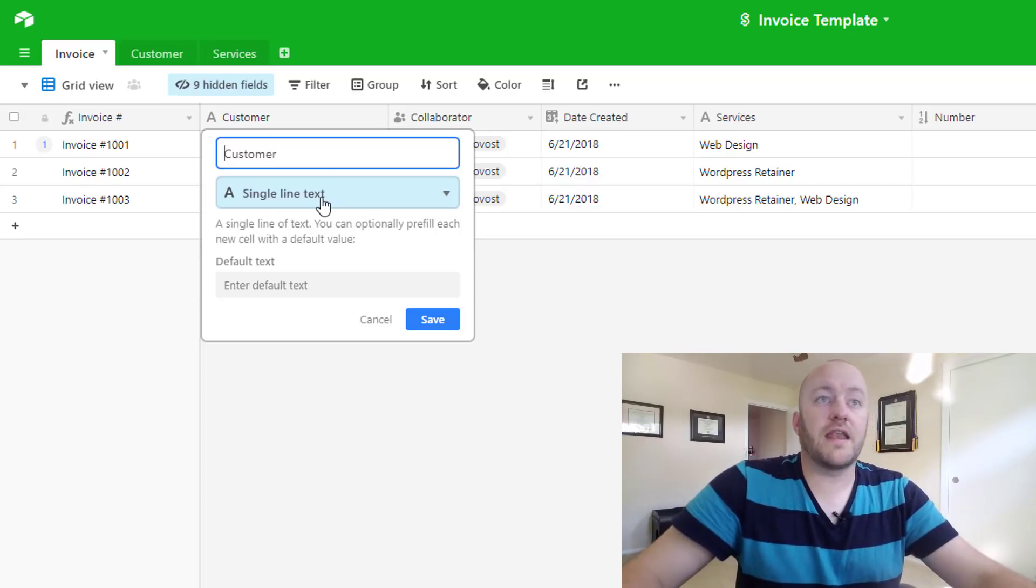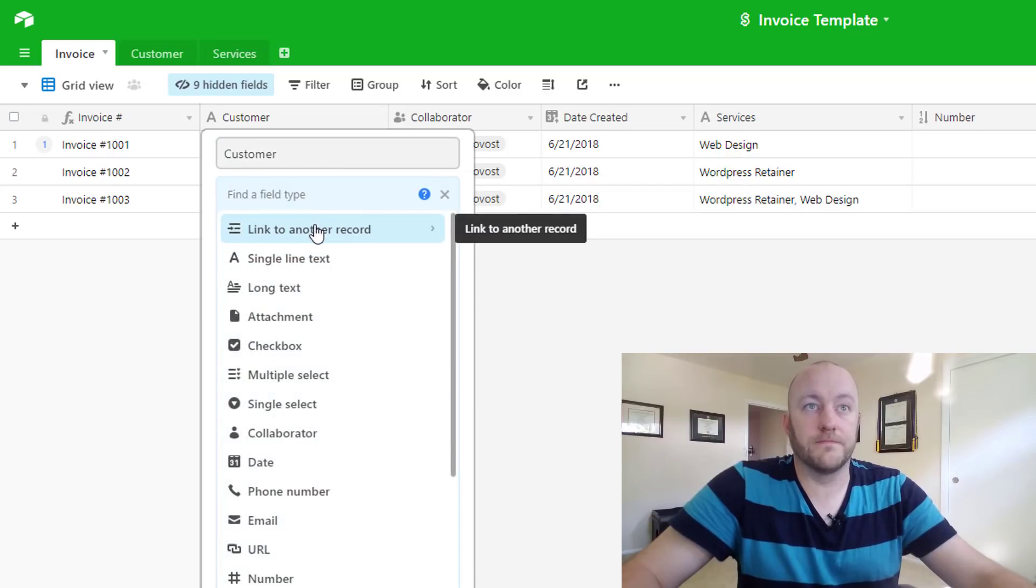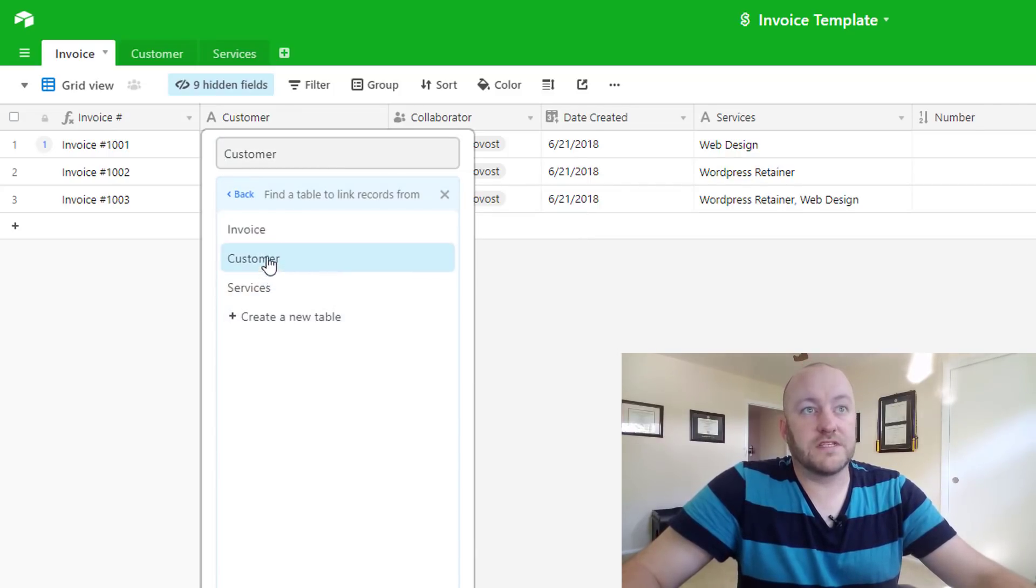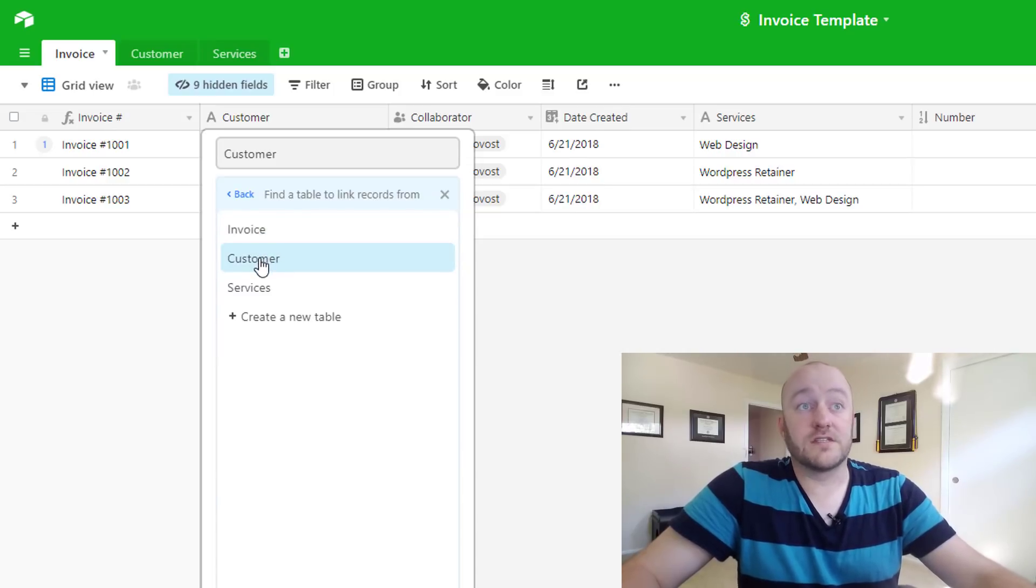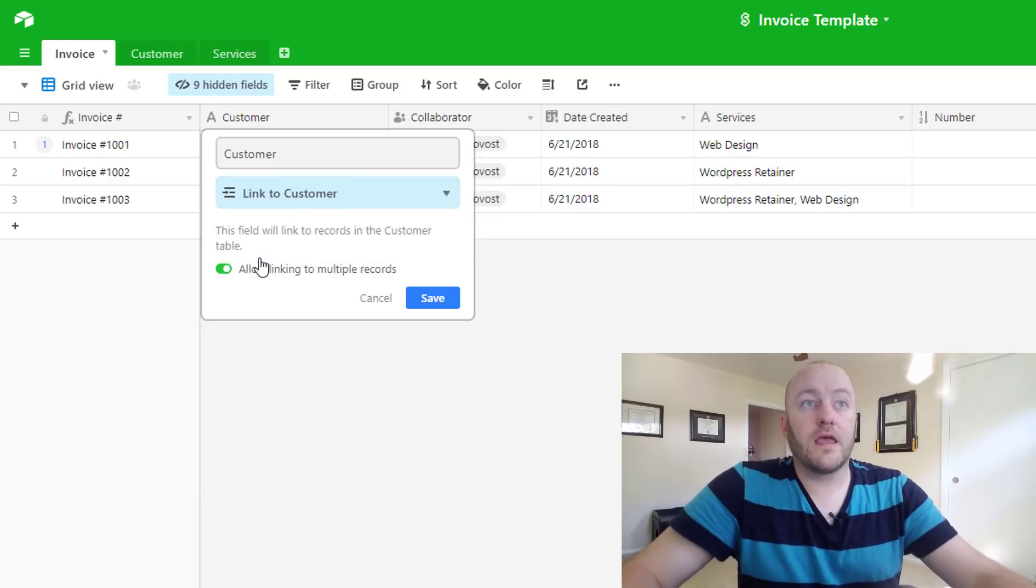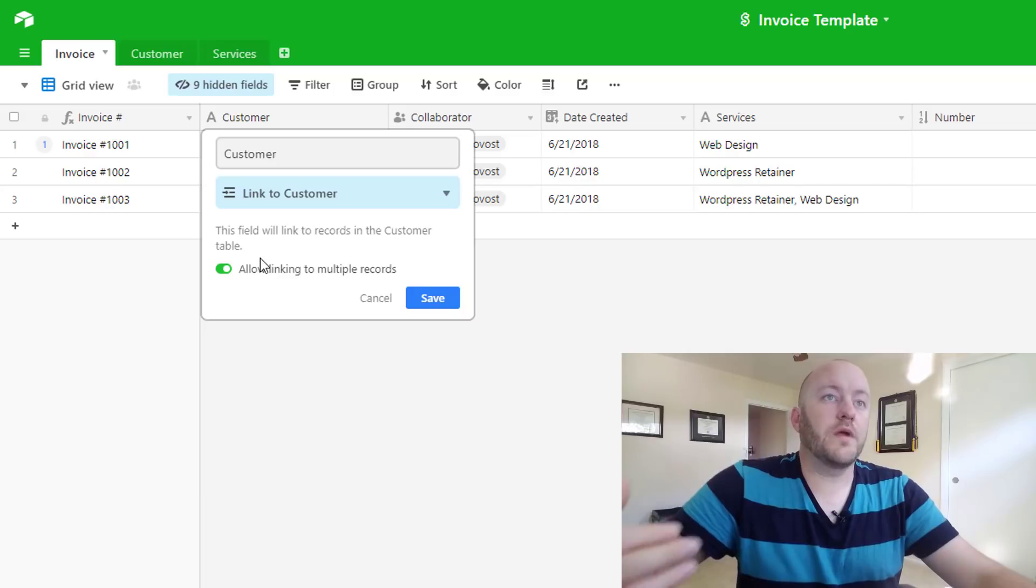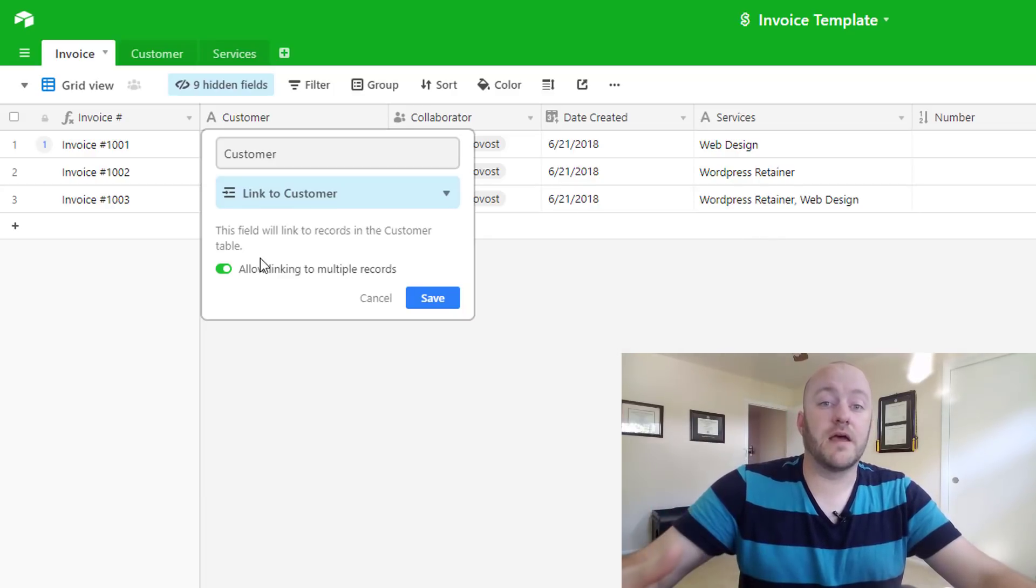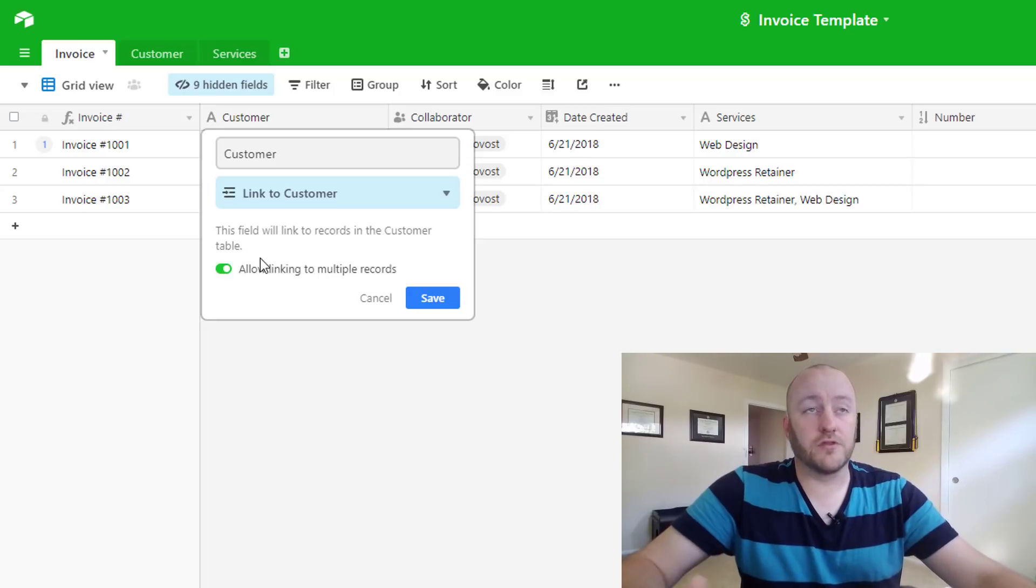But what we really want is to link it to another database. So we do that by changing the type here to a link to another record. When we select this we're going to get a choice of different tables. In this case we're going to want to link customers, and now we have to decide are we building a one-to-many or is this a many-to-many relationship.